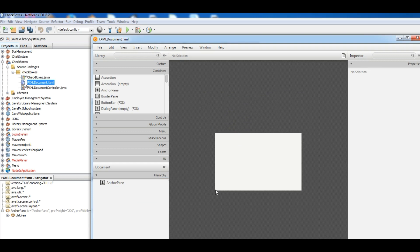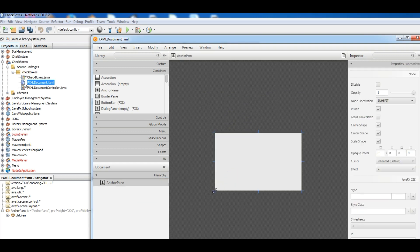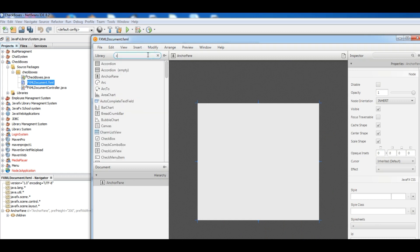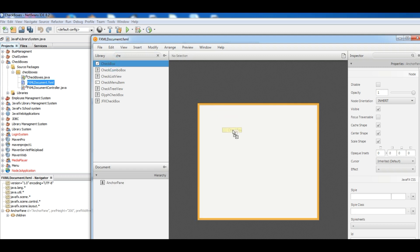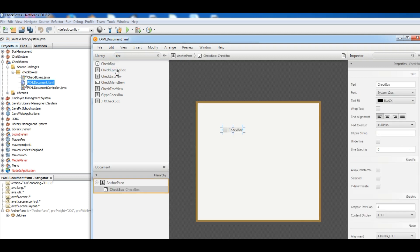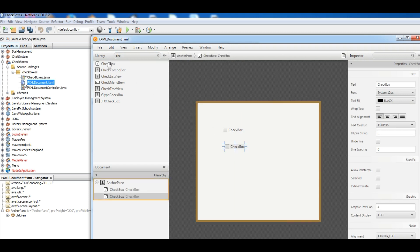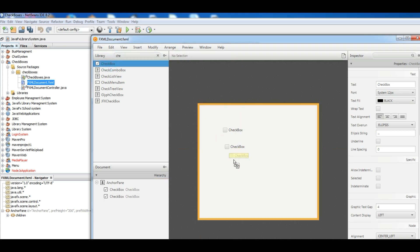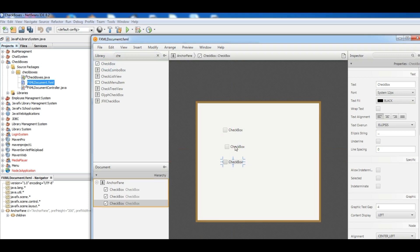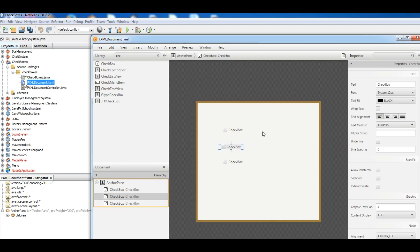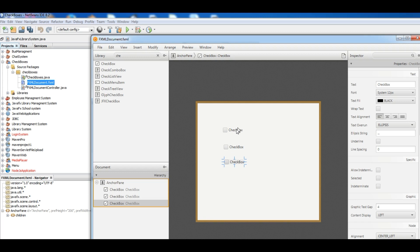Okay, now make it a little bigger, the anchor pane make it bigger. Okay, now I want to add four checkboxes, three checkboxes.